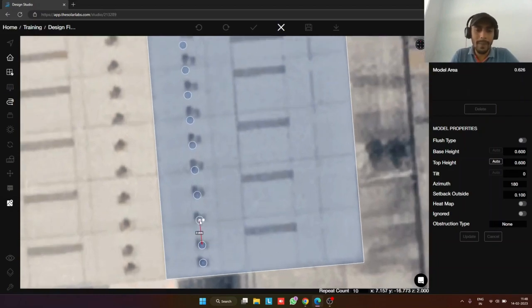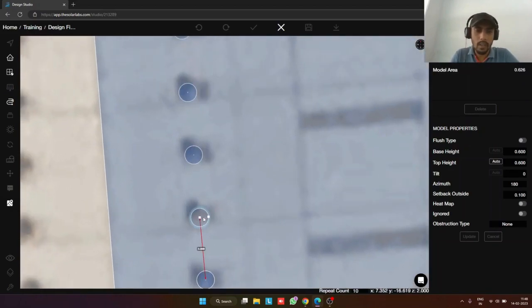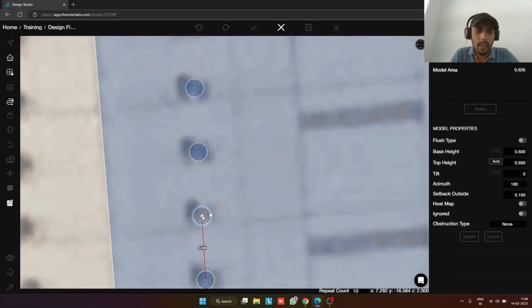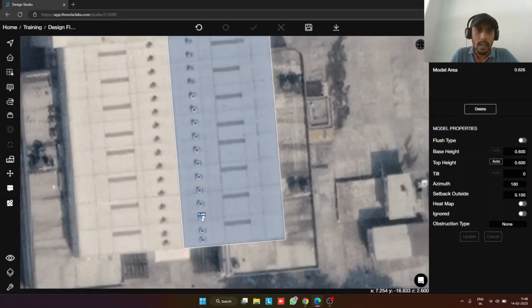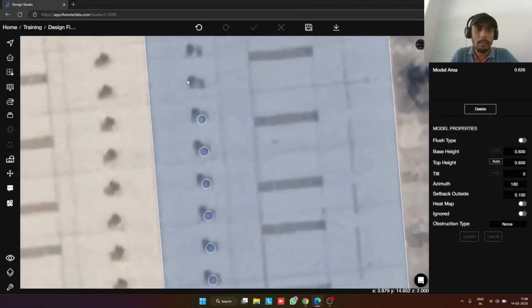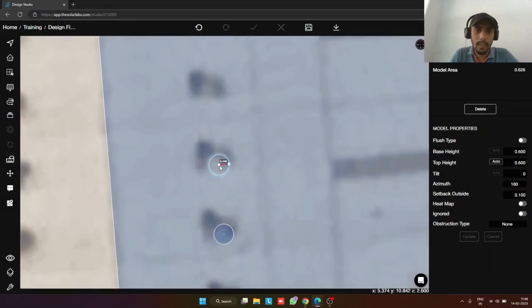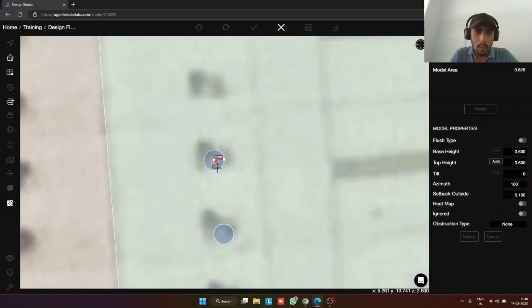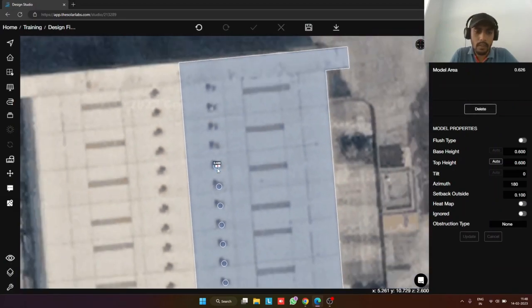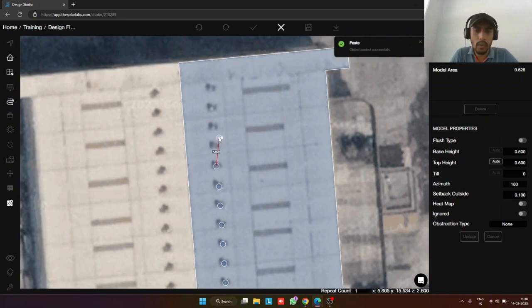I will press Ctrl+C and Ctrl+V, then press R and enter 10. The repeat tool is useful when the model is dense and repeating many times. I will repeat it and paste it here. Now our 10 vents are placed. The last one is not perfect so I will select it and move it to the correct location.